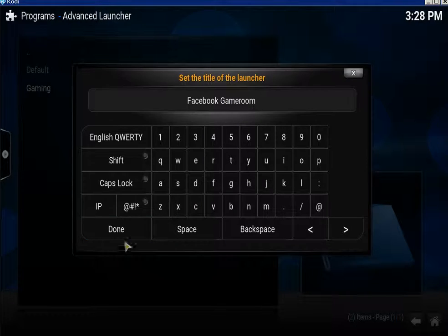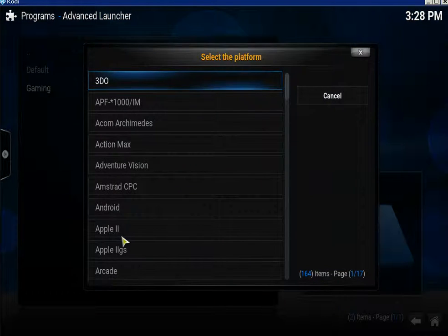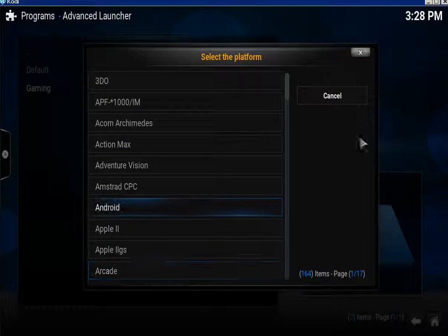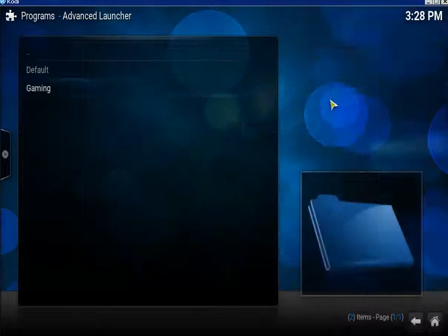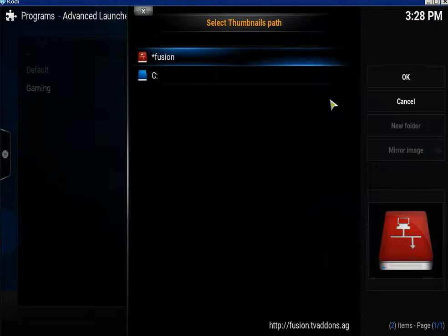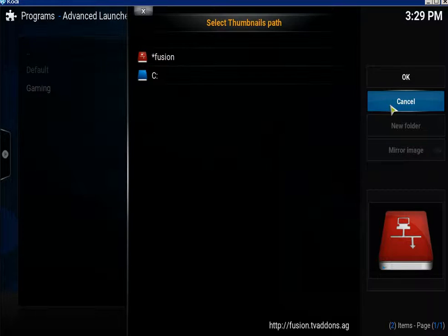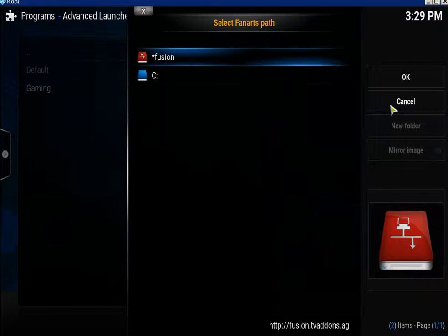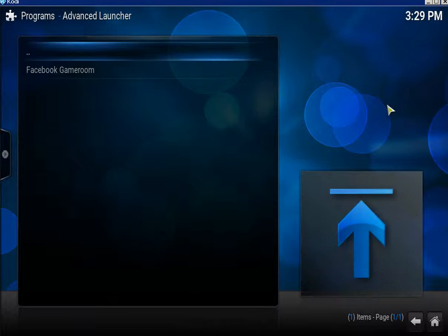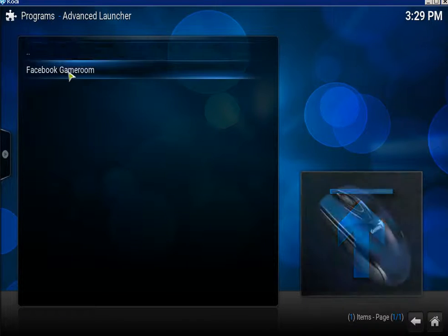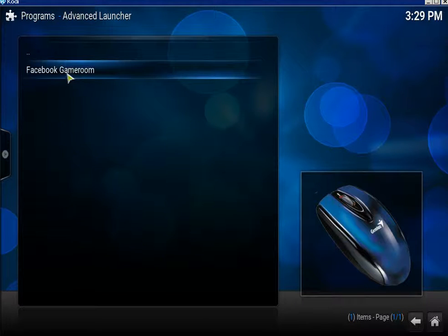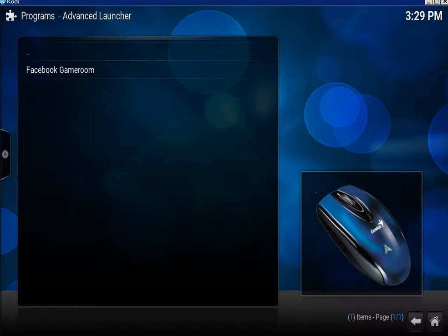We're not emulating so just click Cancel. For the thumbnail, just click Cancel again. For the fan art, click Cancel. There it is — you can see your icon there, which is just a mouse, and you've got no background image.